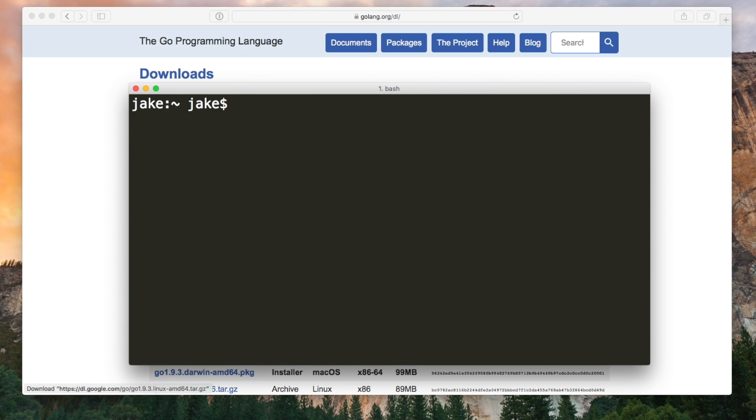When it comes to creating a Go project you might find it a little different to what you're used to in other languages. The idea in Go is that all of your projects live in the same place and this place is called your workspace.